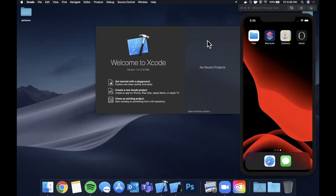What is going on guys, welcome back to another Swift video. Today I'm super excited to be starting a new series here on the channel. As you can see from the title and thumbnail, we're going to be learning how to build an Instagram clone.